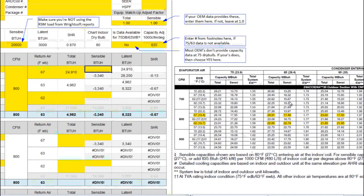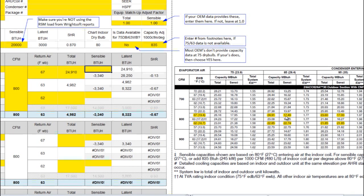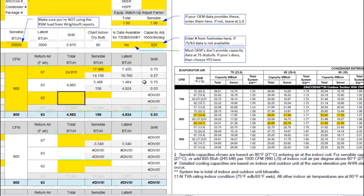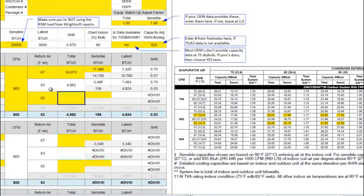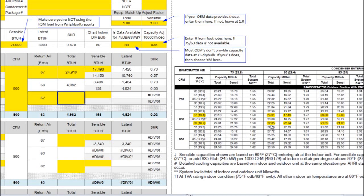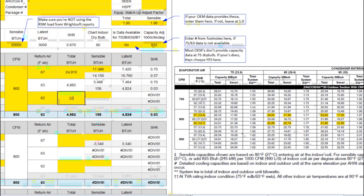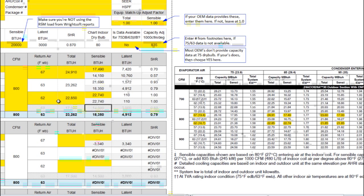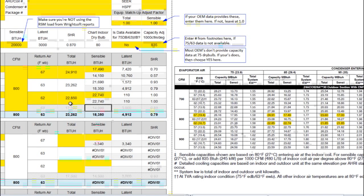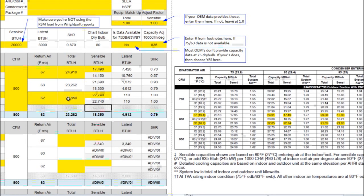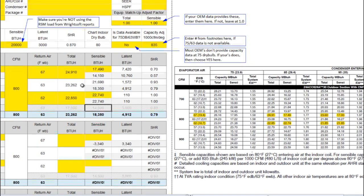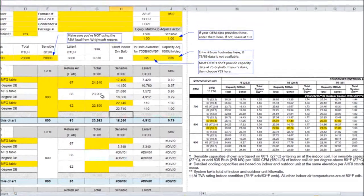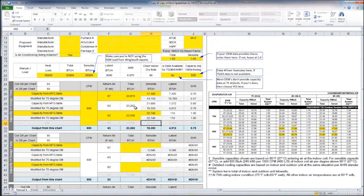My sensible capacity is 17,490. Go ahead and enter that in. Now I'm going to come down to the 62 degree wet bulb here and I have 22,850 and 22,740. So it has interpolated for me between this number and this number and knows that the capacity of my equipment is going to be 23,262.